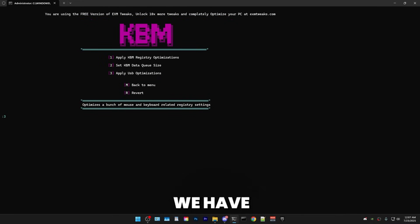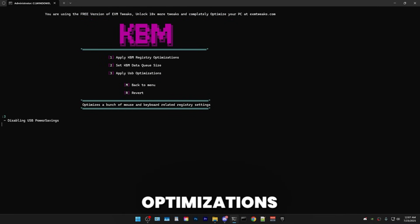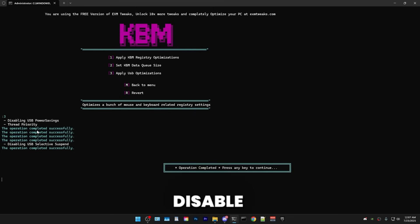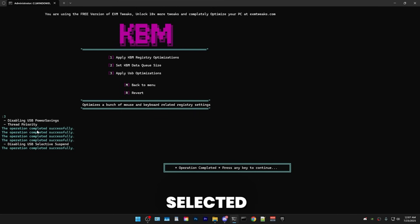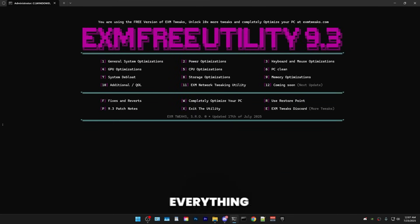But yeah, I personally have a high-end CPU, so I'll be pressing one and boom. So lastly, we have some USB optimizations, which will just disable some power savings and select it and set the thread priorities. And yeah, that's everything for the third category.